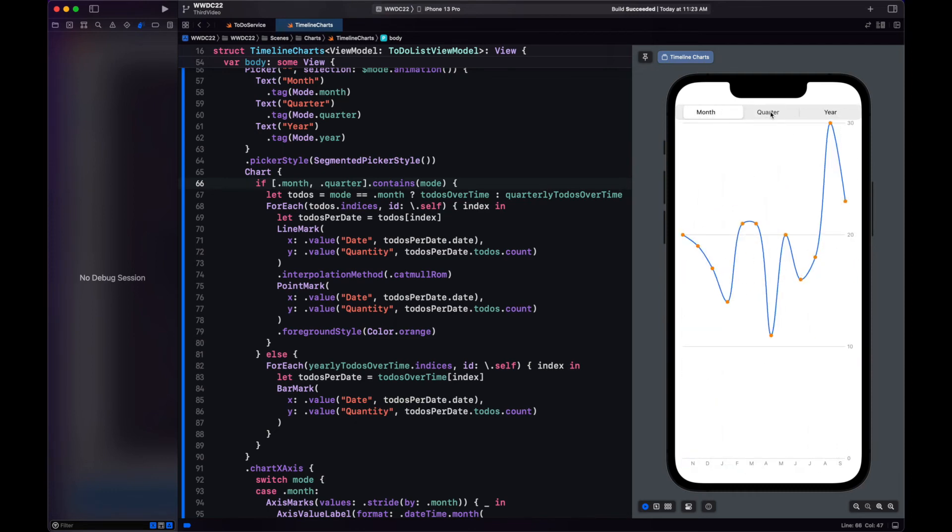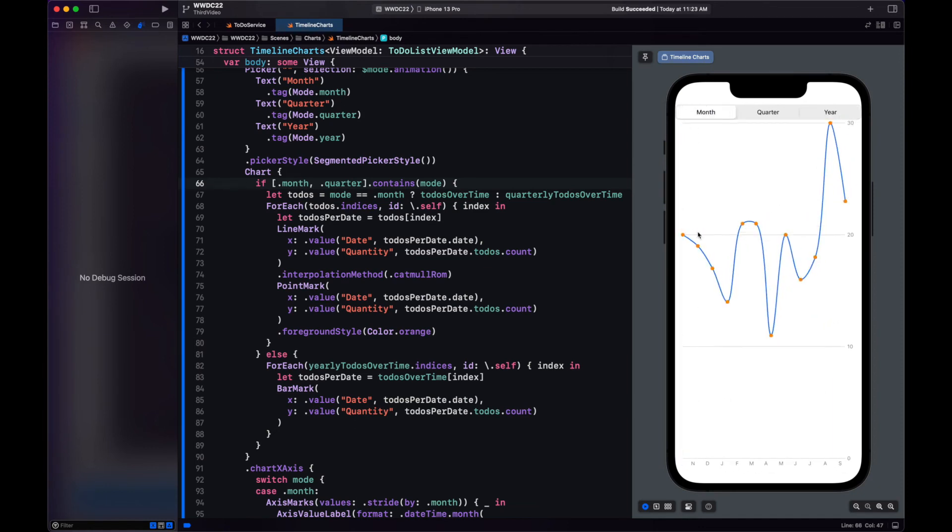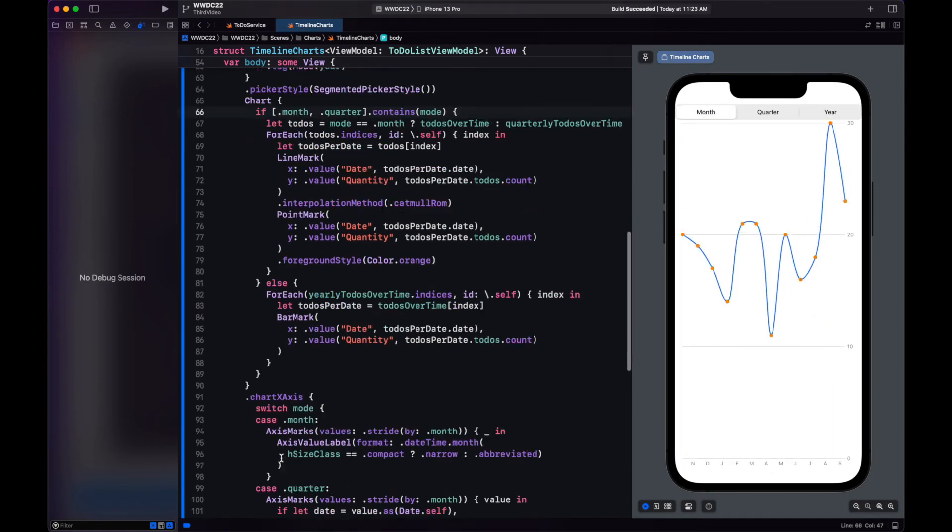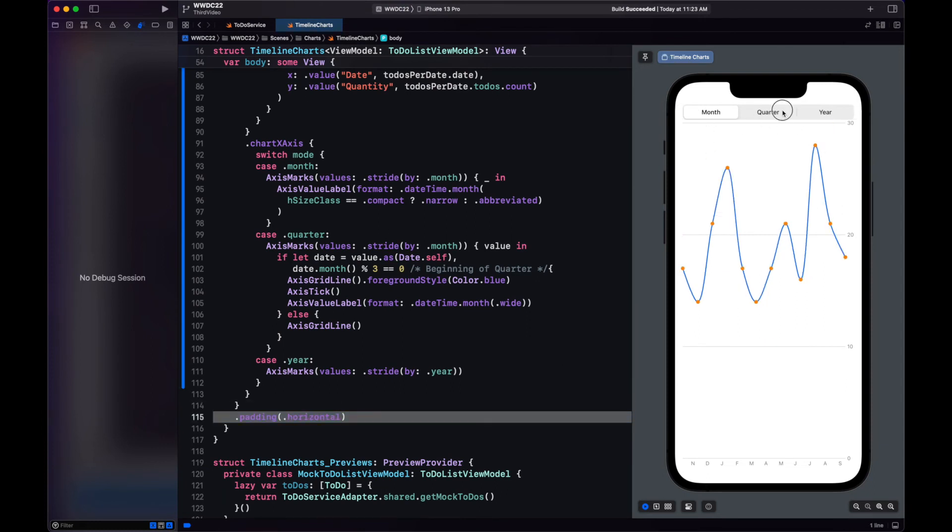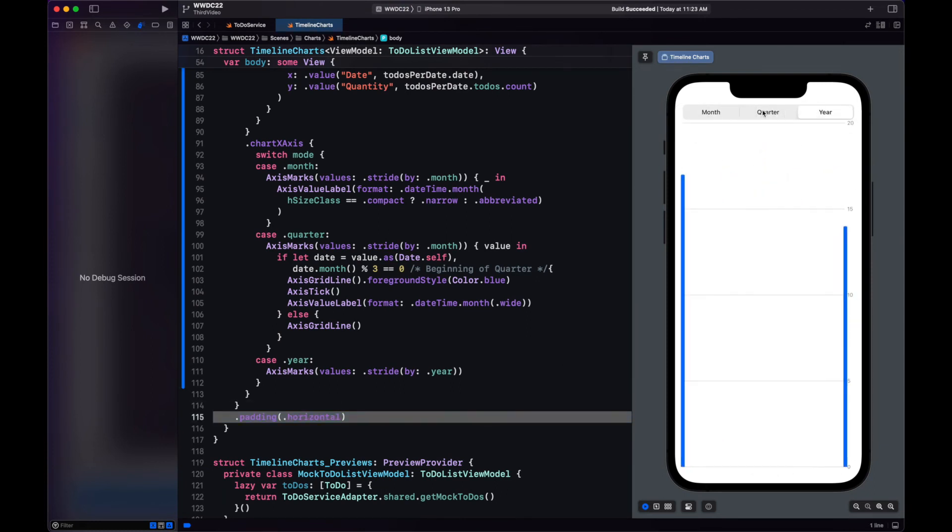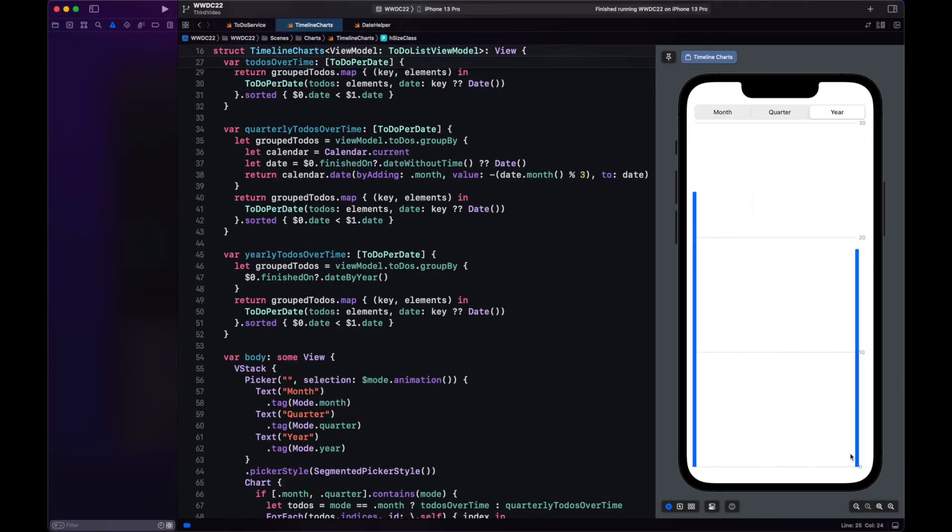Now, why is this change being animated? It's because in the binding variable of our picker in the selection, we added .animation. And because it's .animation, we can mix it with other things like spring animation, linear easing it out. But let's leave it at linear for now.